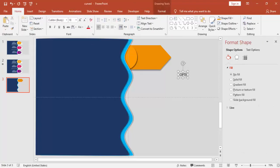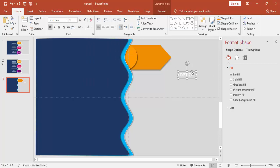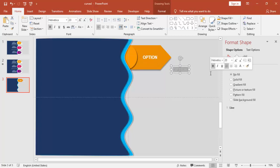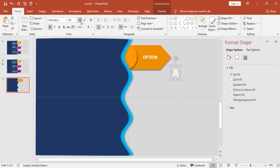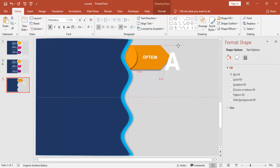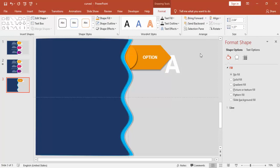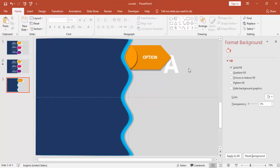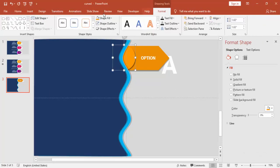Insert a title — I'm just typing 'Option.' You can change the font; I've used Helvetica Bold and made it a white font. Place it at the center of the arrow. Press Ctrl+D and make it 'Option A,' increase the font size, place it, and send to back. I can change the color to orange or light orange.